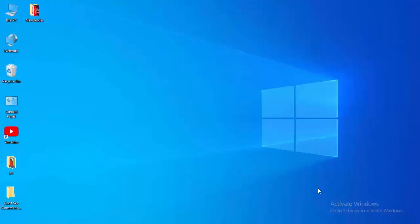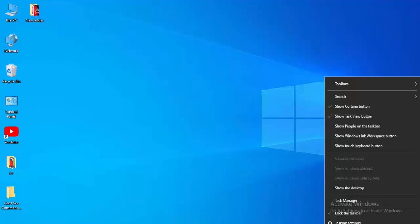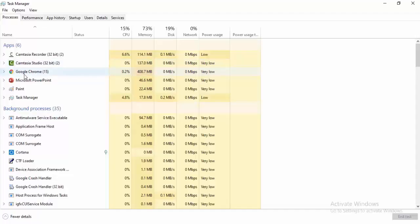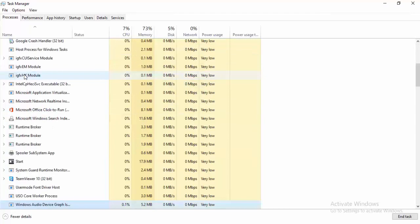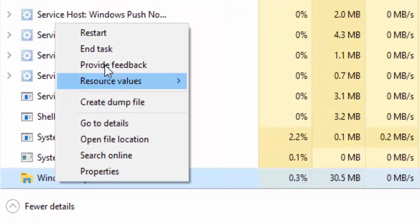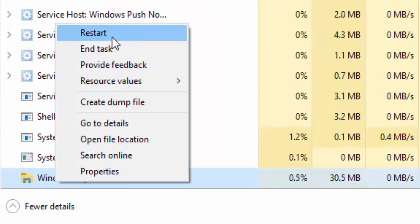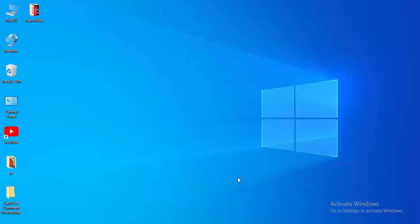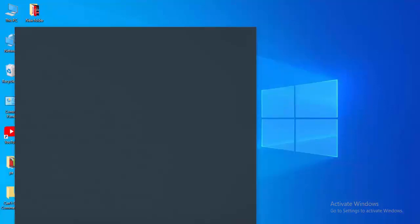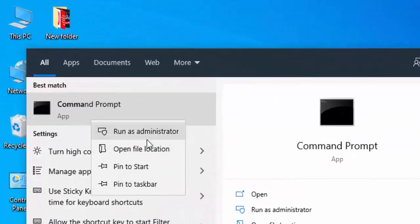For the first method, right-click on your taskbar, select Task Manager, find Windows Explorer, right-click on it, and select Restart. For the second method, go to your Start menu and type Command Prompt, then right-click and select Run as Administrator.